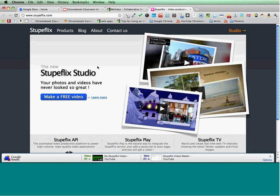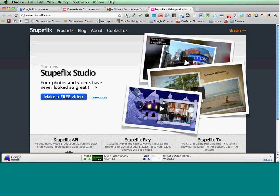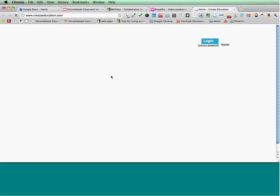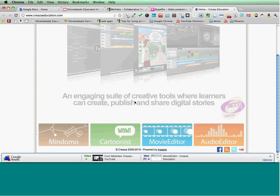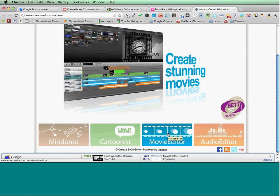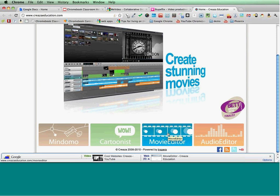Stupeflix is another option, and several schools have used this and are very pleased with it. You can import your photos and videos and create slideshows and things like that. Then there's Creeva Education, which comes from our friends in the UK. They also have MySumo, Cartoonist, and a movie editor. Cartoonist is another great example of a web tool you can use on the creation side of things.